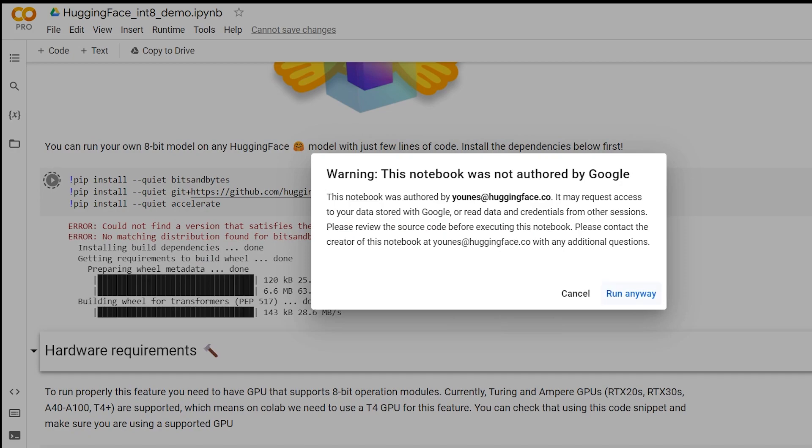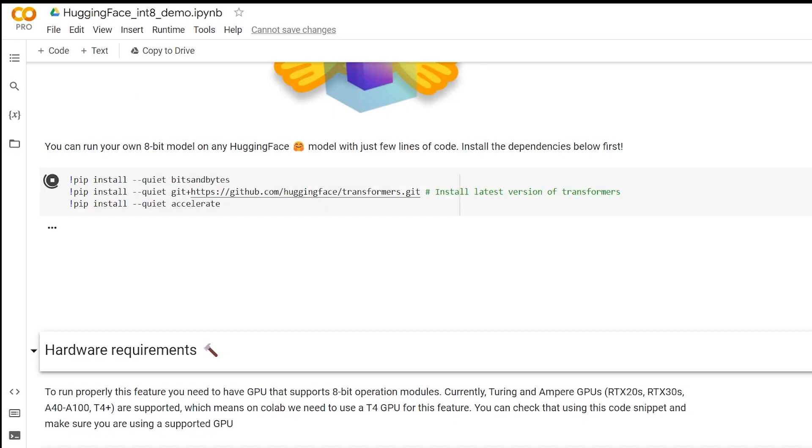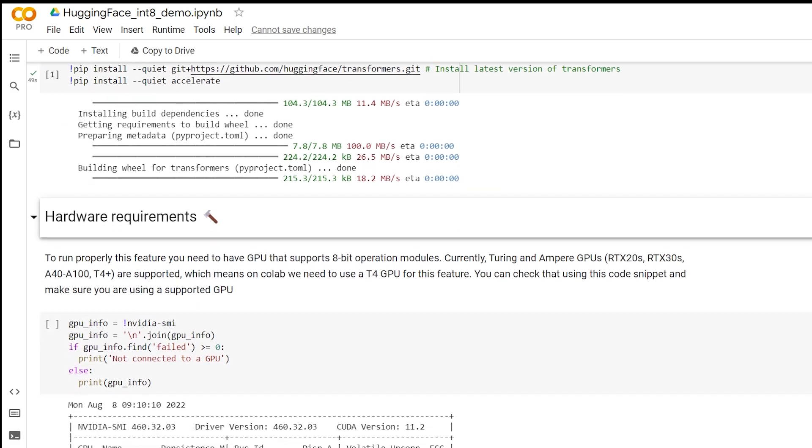Next, we'll be running this block to install the bits and bytes, transformers library, and accelerate. These libraries were developed by Hugging Face and Big Science in order to make the models smaller, so that they can fit on an at-home GPU without much of a decrease in performance.